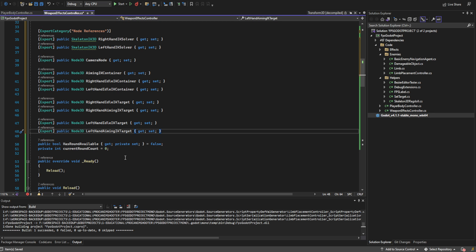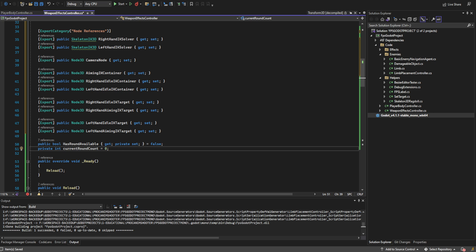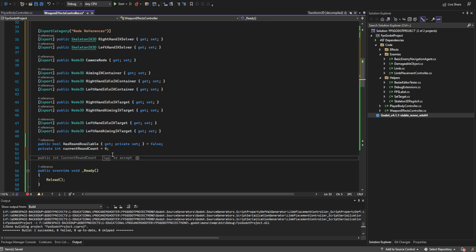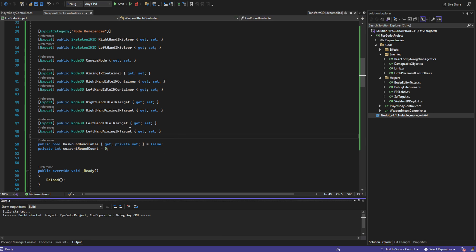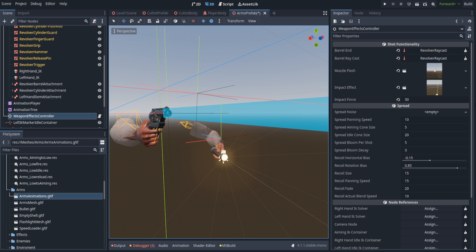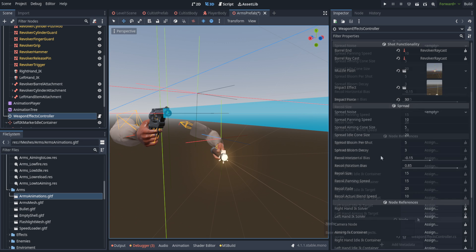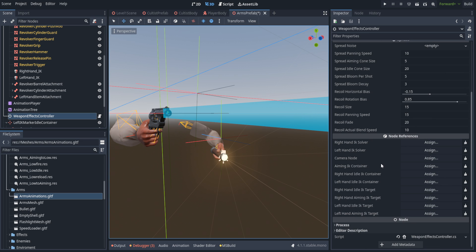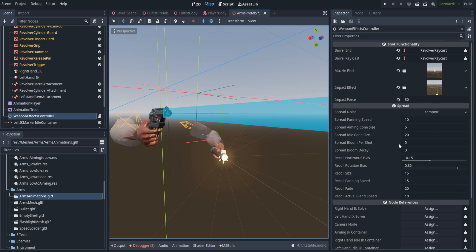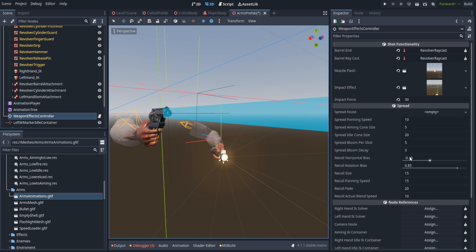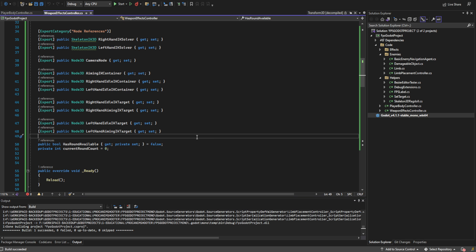Now we're going to want a fair few private variables. Let's build first and look at how it looks in the inspector — this is how export categories work. They break up the different groups of variables as if they are separate categories, and it can really help organize your variables. I would highly recommend using them wherever you need to. I haven't used them up until this point because we haven't had too much of a need, but I want to use them further in the future as well as export groups, which are slightly different.